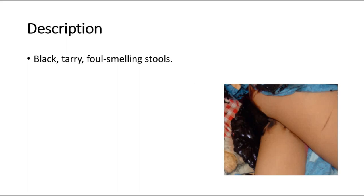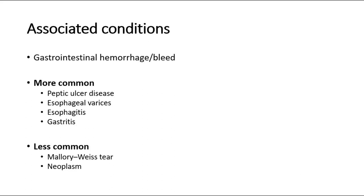Melena is a term used to describe black, tarry, and foul-smelling stools. It is often associated with upper gastrointestinal hemorrhage or bleeding.